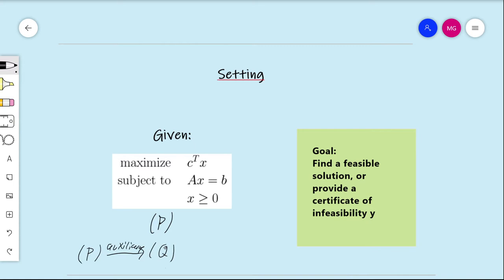The way this works is you start with linear program P and construct the auxiliary linear program Q. The purpose of the auxiliary is that it retains a lot of the information from P and will necessarily have an optimal solution by construction. So you run the simplex algorithm on Q, and then you can characterize the feasibility — or lack thereof — of P in terms of some condition on the optimal solution of Q. If the condition is satisfied, P is feasible and we find an associated feasible solution; otherwise, P is infeasible and we seek a certificate of infeasibility.